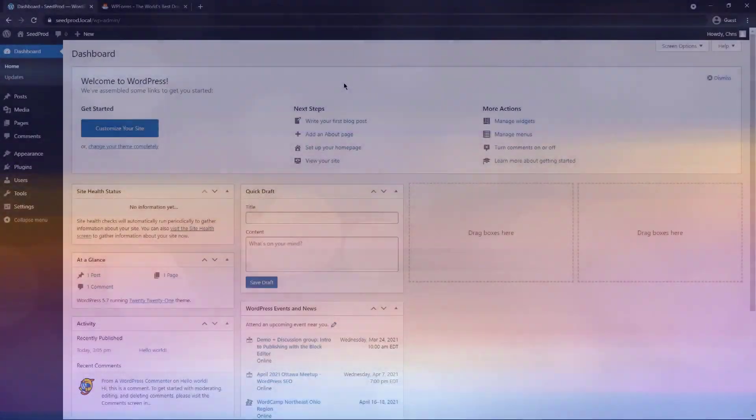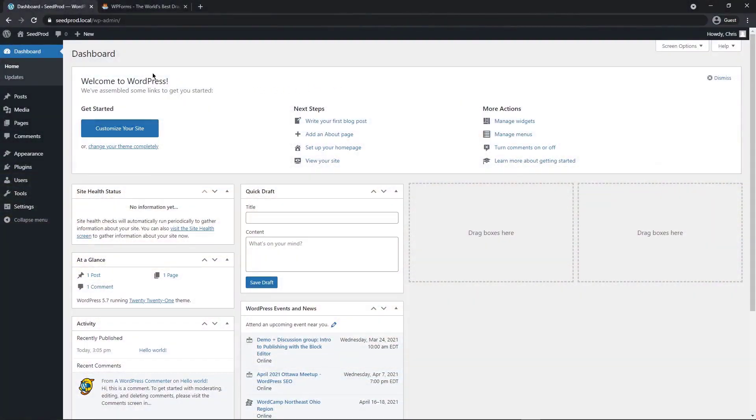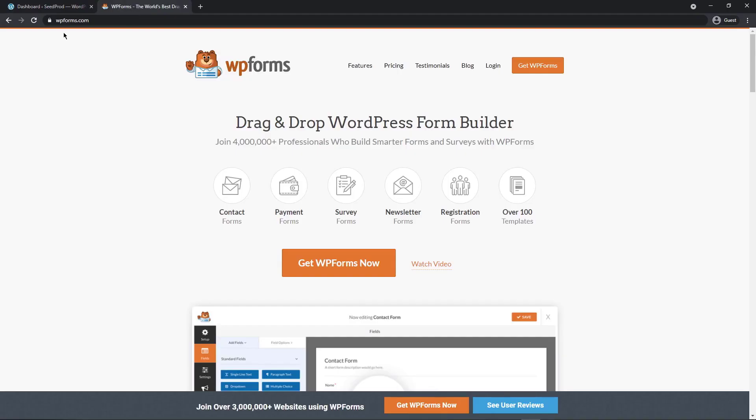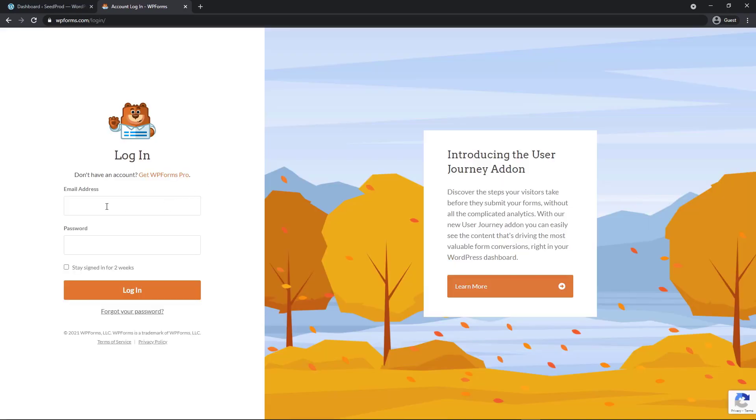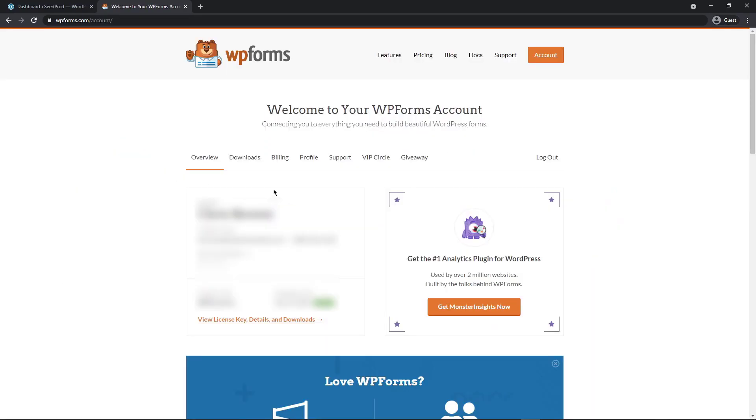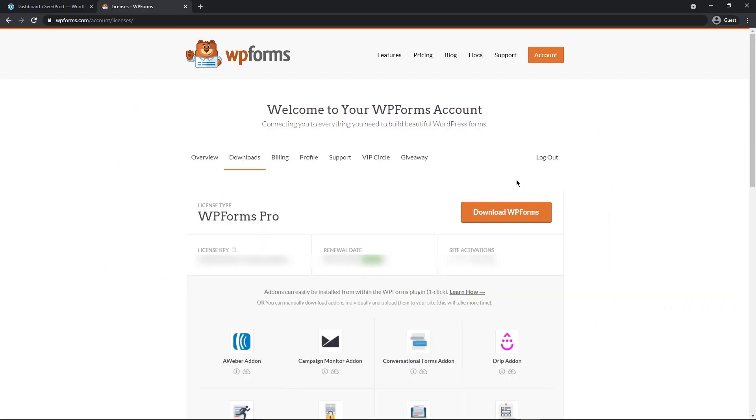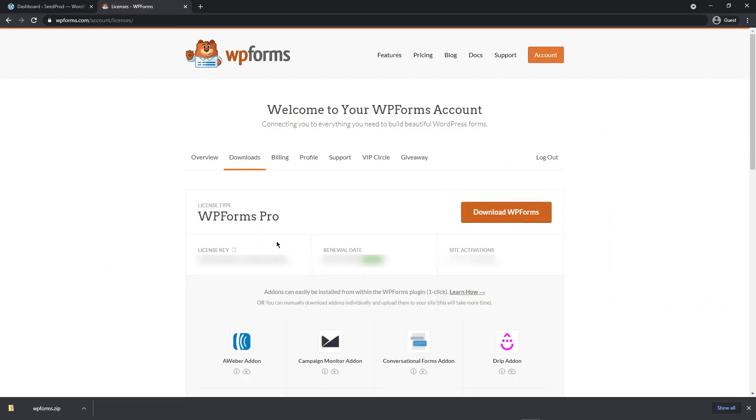The first thing we want to do is open your dashboard in WordPress and come over to wpforms.com or click the link in the description. In this video, we're going to be using the pro version of WPForms, so come over and click the orange button here to get a pro license. After you've created an account, let's click on login and enter your email address and password and then click login.